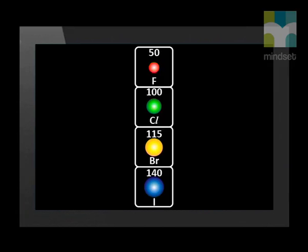Nelly starts by referring to the halogens, which exist as diatomic molecules. Here are the sizes, in picometers, of each halogen atom. Amongst these halogens, fluorine has the smallest atomic radius and iodine the largest. How does atomic radius affect bond length? Over to you, Nelly.